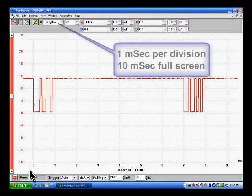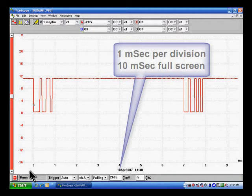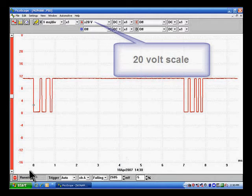Our scale is going to be 1 millisecond per division, which is going to give us 10 milliseconds full screen, allowing us to see a complete burst of communications.